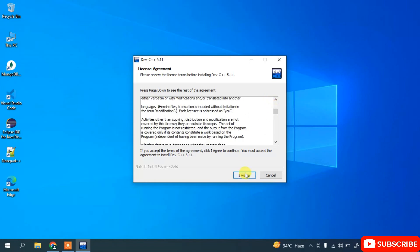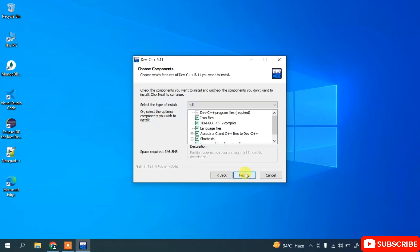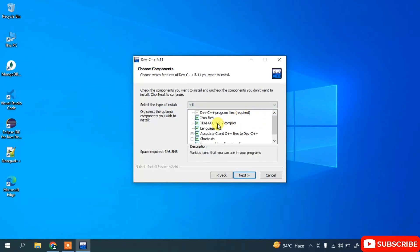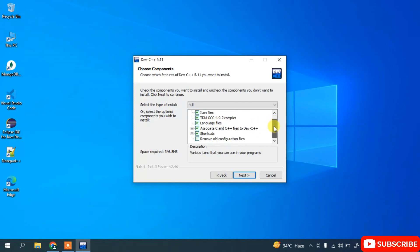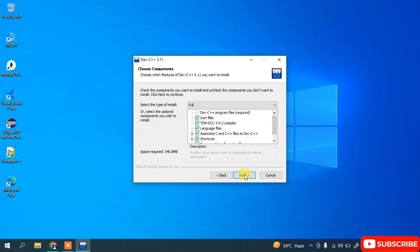This is the license agreement — read it and click 'I Agree'. It will then show all the files to install. The most important thing here is the TDM-GCC compiler, which will be installed along with the IDE. Everything looks fine, so click Next.